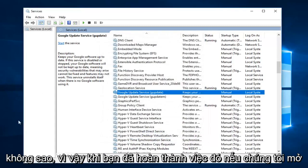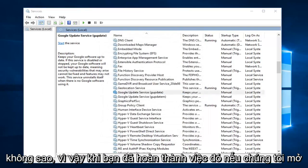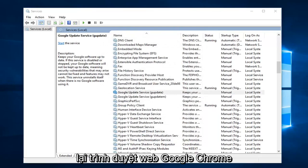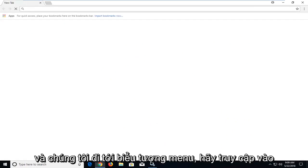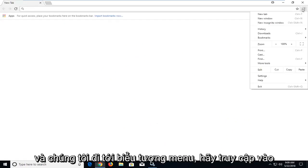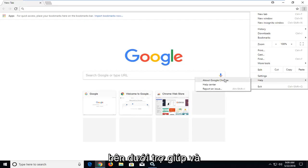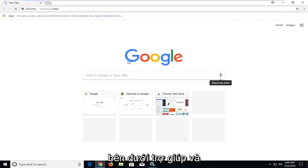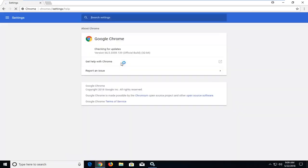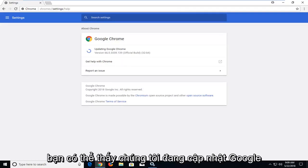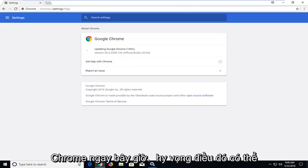So once you've done that, if we open up the Google Chrome web browser again, and we go up to the menu icon, go underneath help and about. You can see we are updating Google Chrome now.